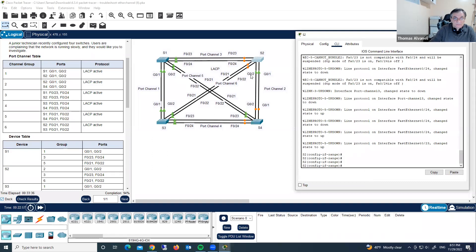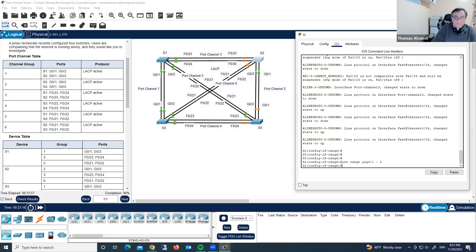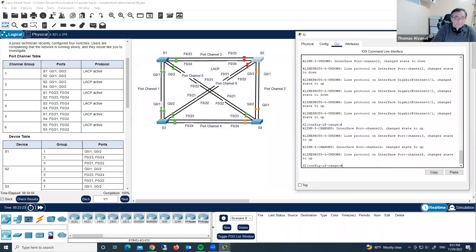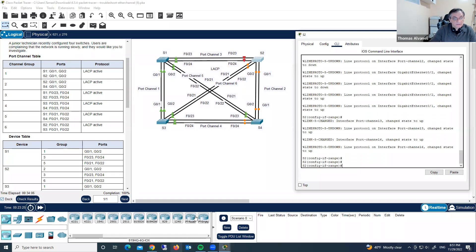What else do we need? We have to fix Gigabit Ethernet 0/1 and 2. Interface range Gigabit Ethernet 0/1-2, and typing switchport mode trunk. Now we have completion 100. We fixed our problem.